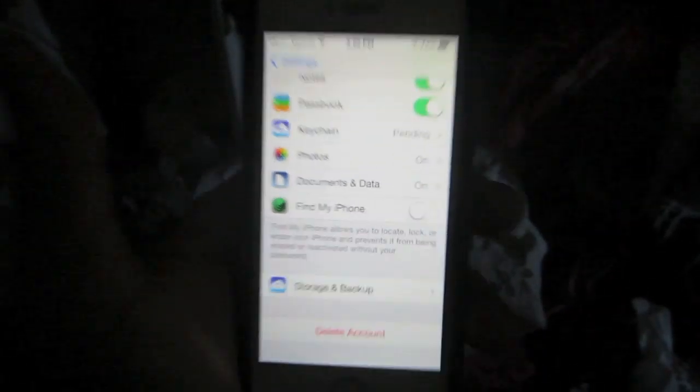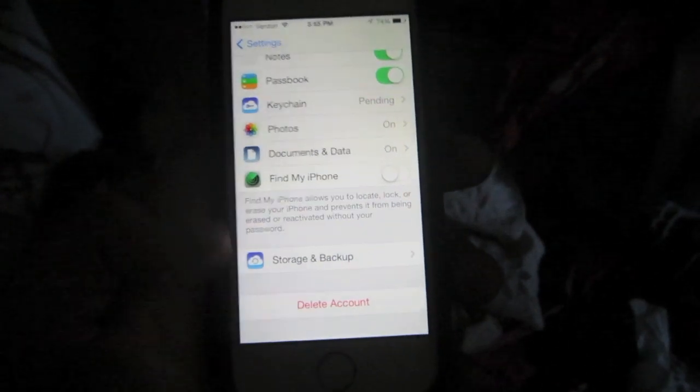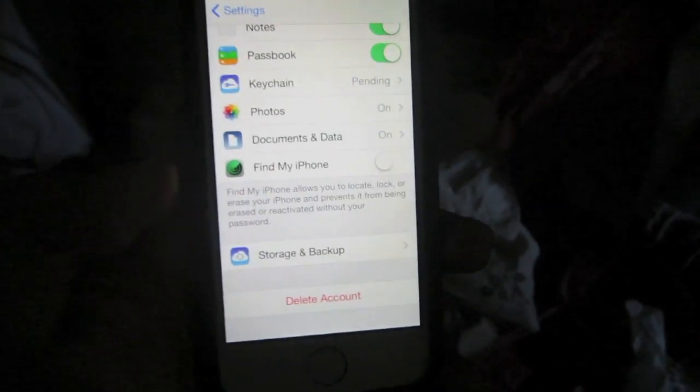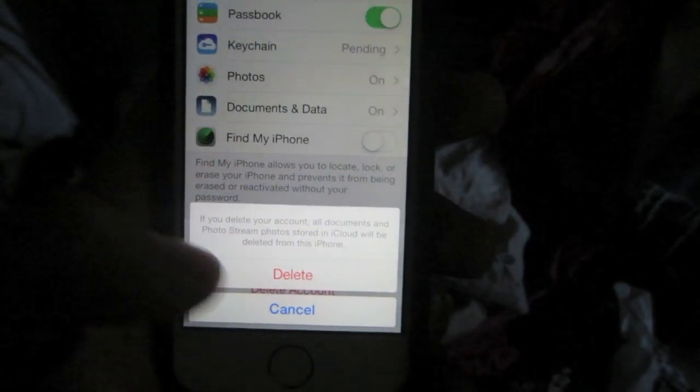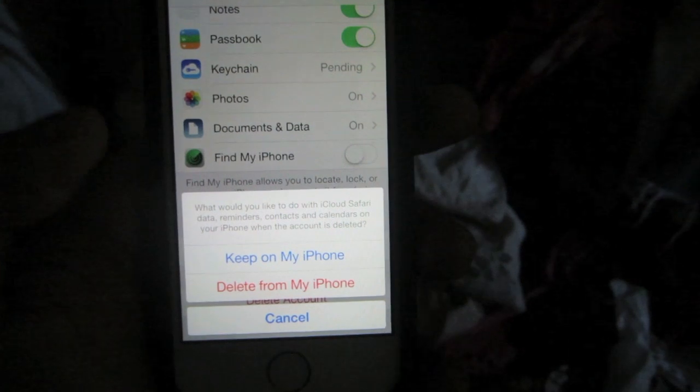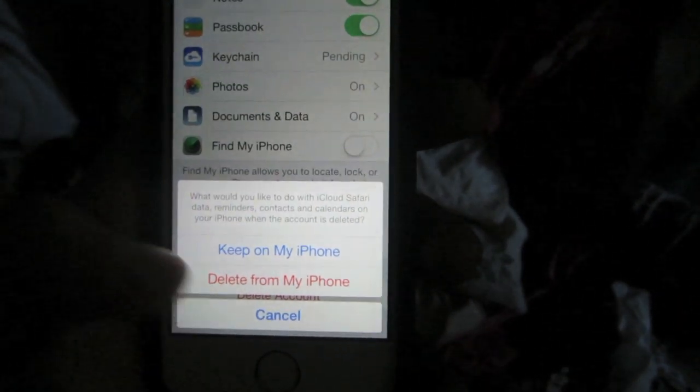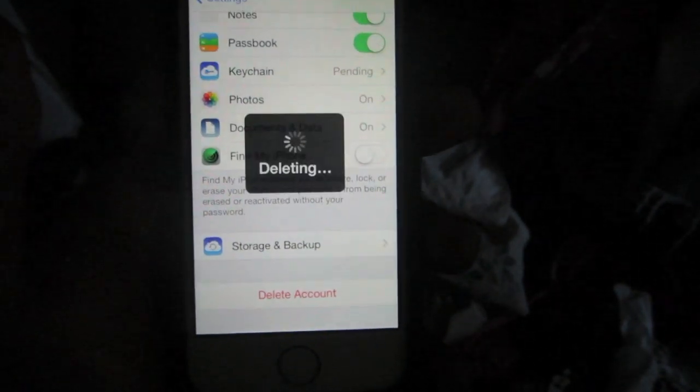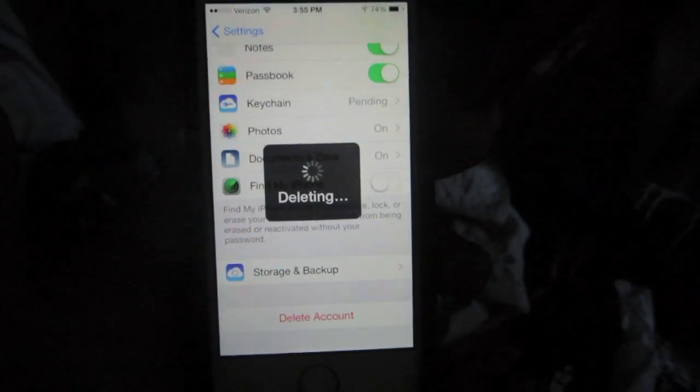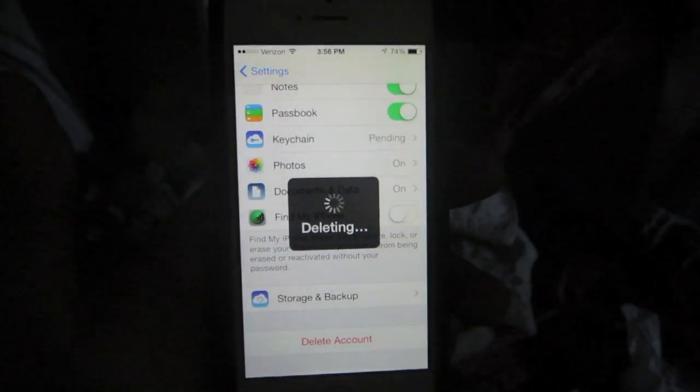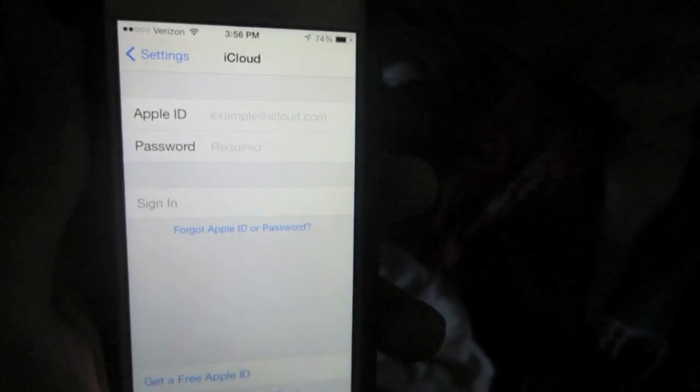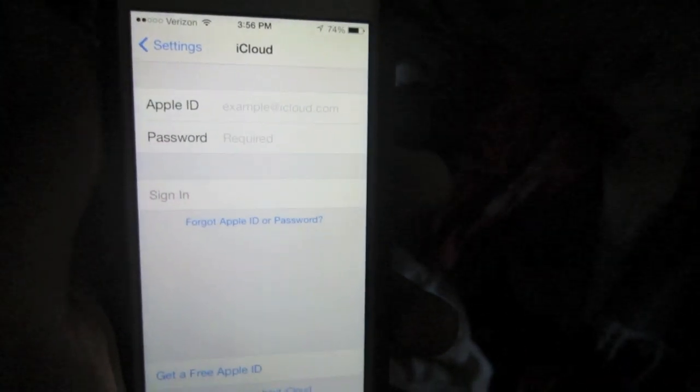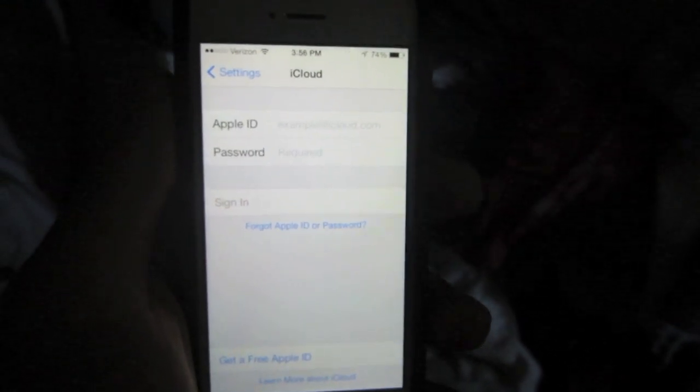You can also delete the iCloud account off the device. Just press delete from account, delete from my iPhone, and it won't ask you for the password. As you can see, both the Find My iPhone and iCloud accounts have been disabled from the device.